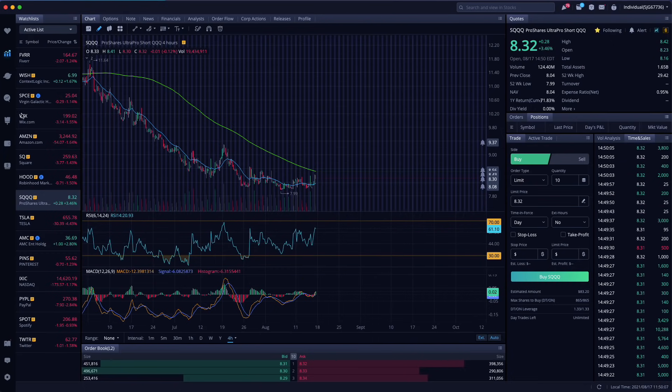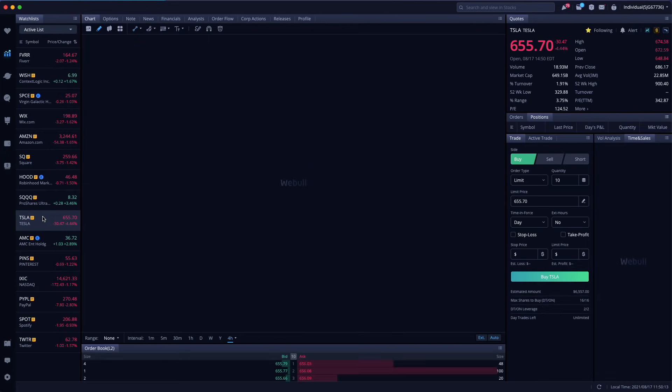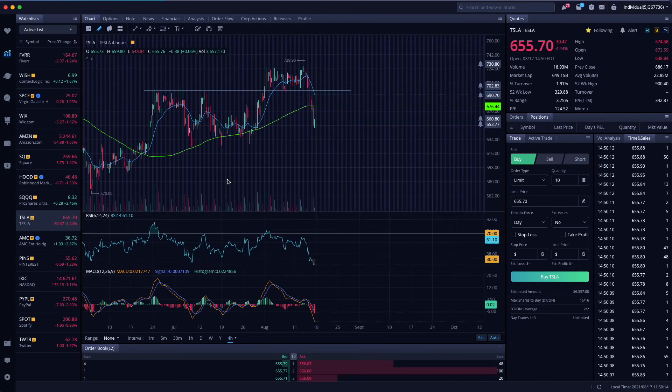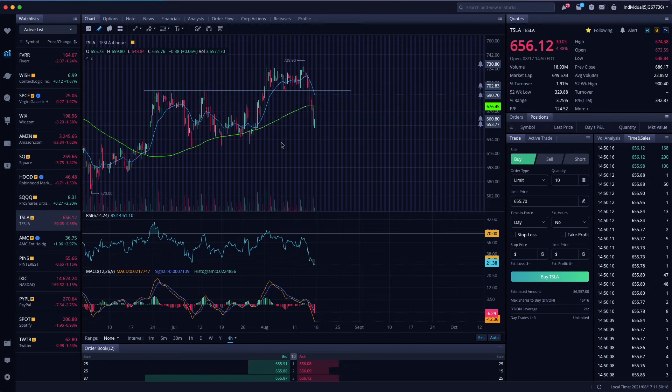this ETF goes up when the overall NASDAQ market goes down. And as you can imagine, as the NASDAQ market pulls back due to tension with Afghanistan, SQQQ goes up. So I feel like I'm staying well balanced. I'm keeping it light. I'm keeping it tight. I'm enjoying it.